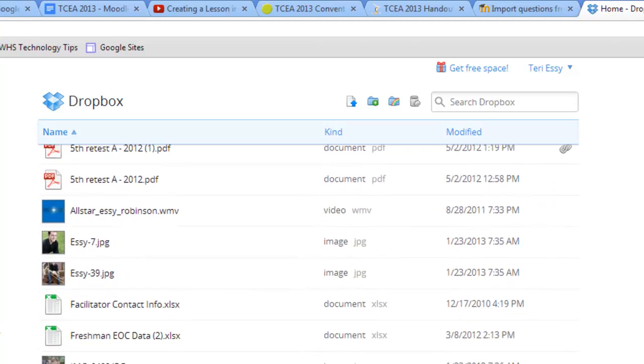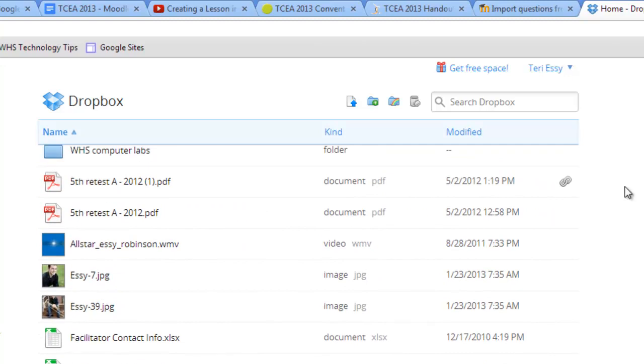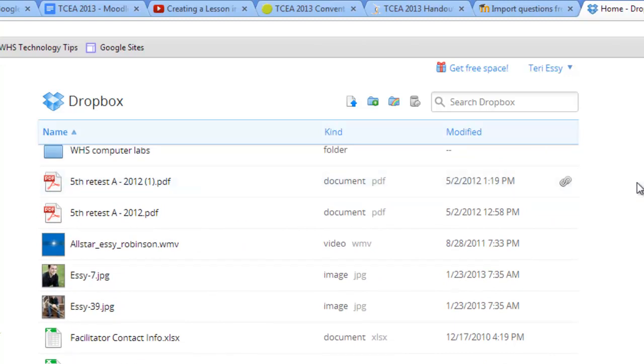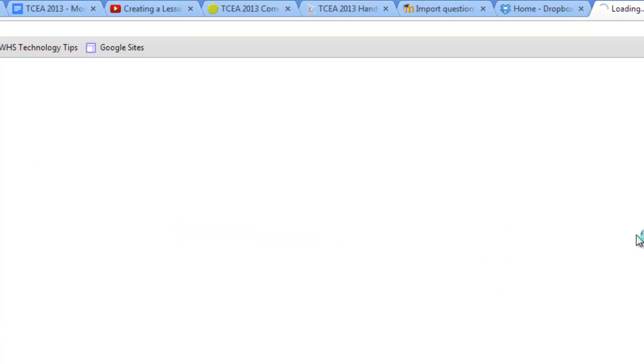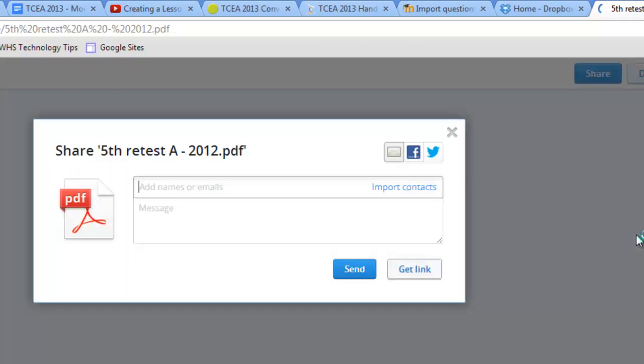The same is true for documents. You can see here is a document that I've shared, but here's a document that I have not shared yet. So let's go ahead and share this document. It's going to work the same for folders and for documents. So I'm going to click on Share the link.